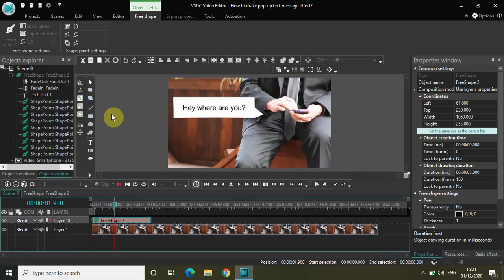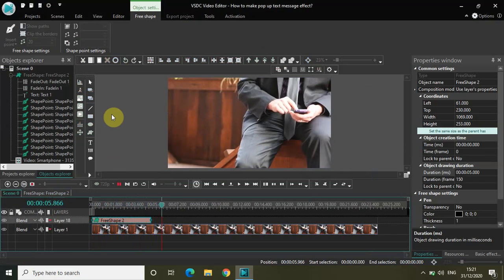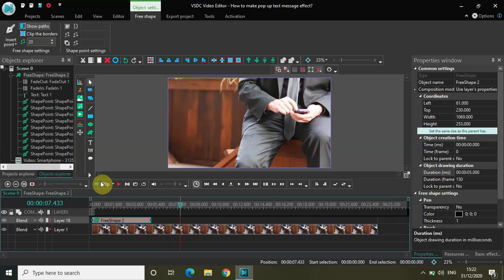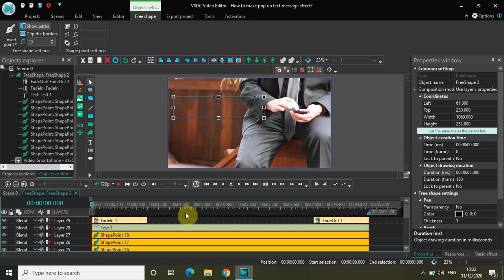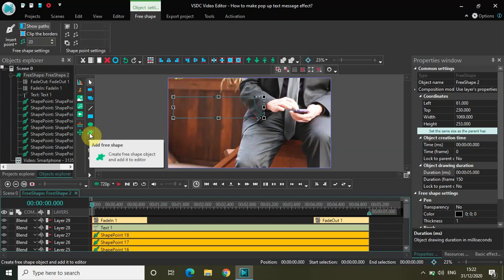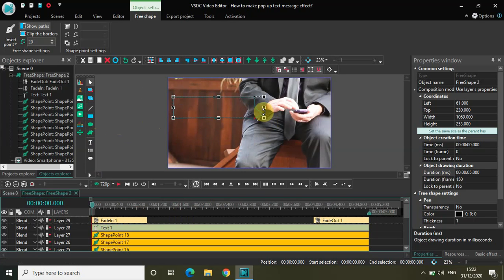Let me play the whole video from the start — this is my pop-up text message fading in and fading out. So guys, this is how you can make the pop-up text message effect in VSDC free video editor. All we did was fade in and fade out the pop-up, which we created using the free shape object — that slight tilt is what made the free shape necessary over a plain rectangle. Do share your thoughts in the comments below, like the video, and subscribe to my YouTube channel. I'll see you in the next video. Thanks for watching!